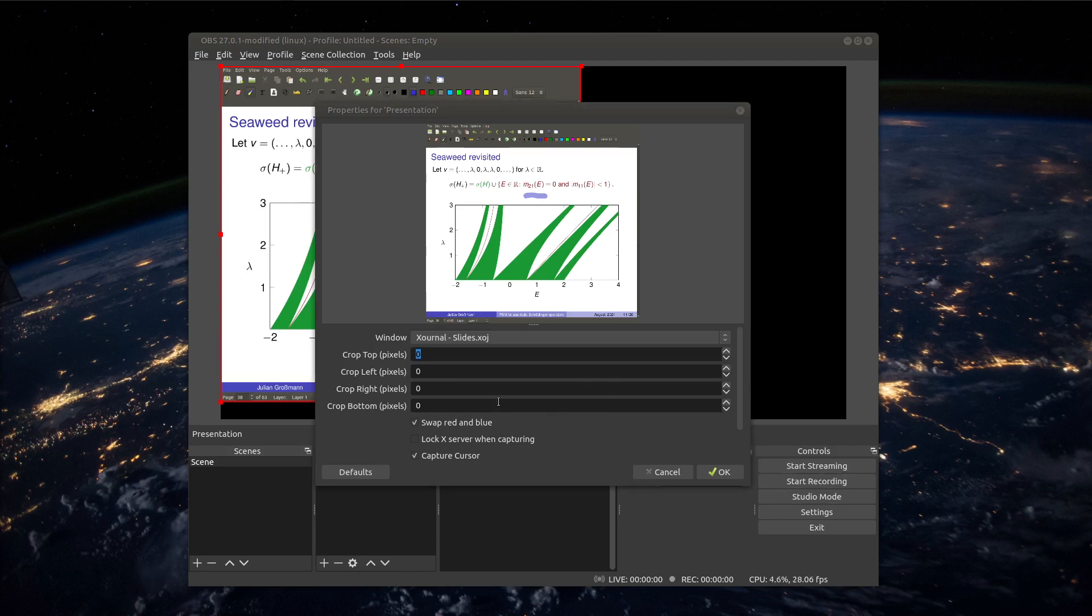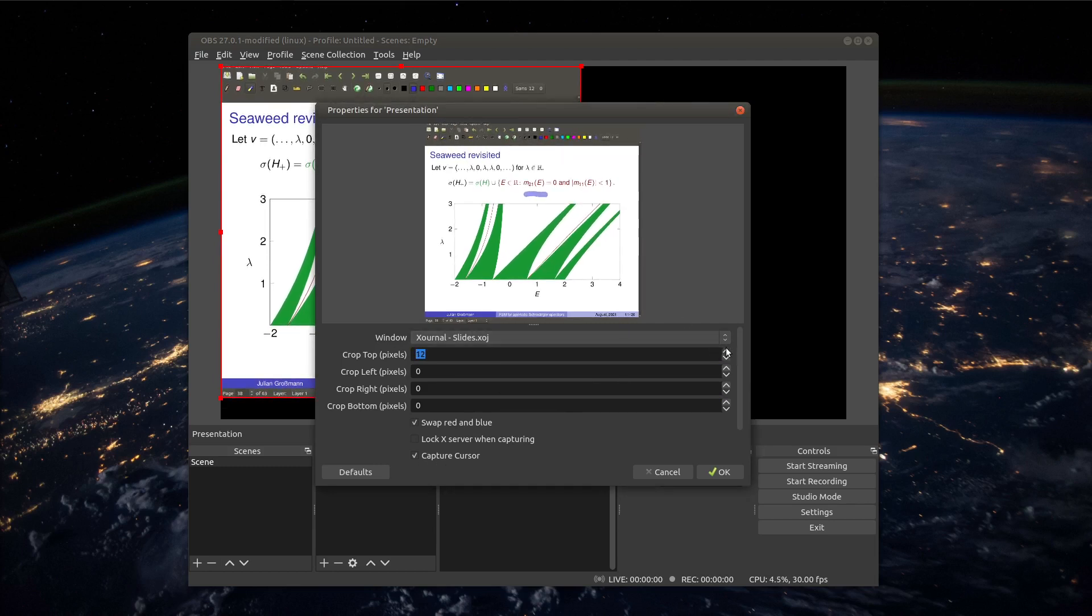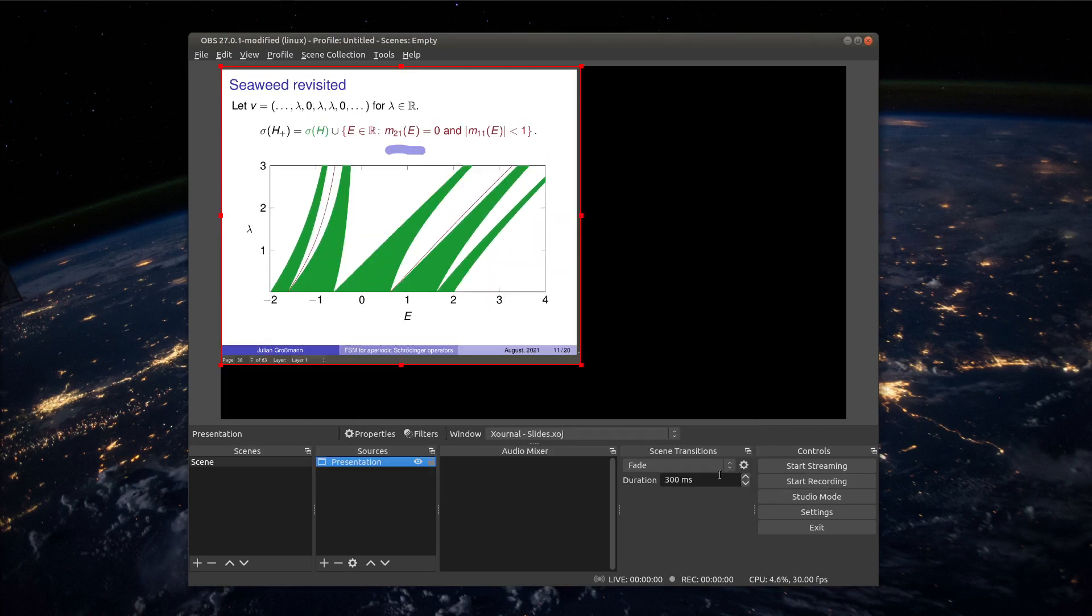And there you see we can change a lot. Important most of the times is that we capture the cursor and in my case I would crop the top part of the viewer. Then if I'm finished with the cropping part here I click ok and I see my window is in the black screen here.